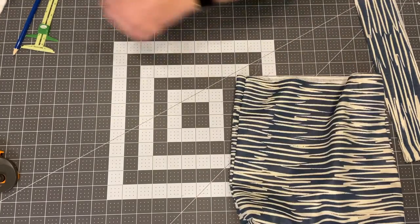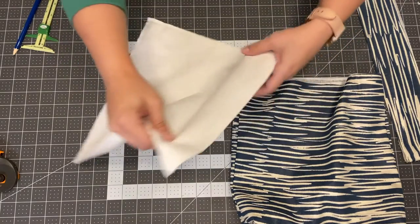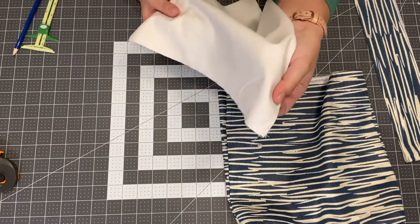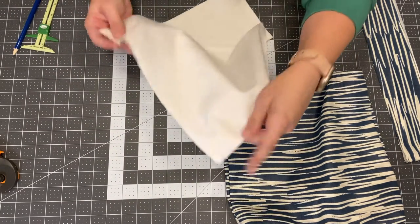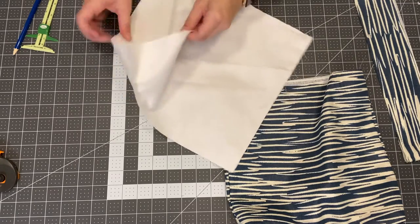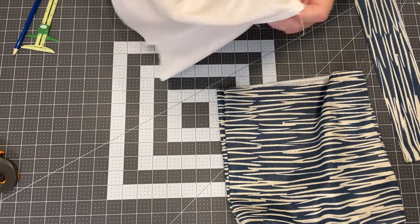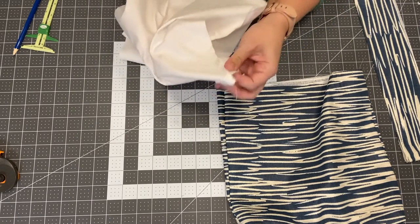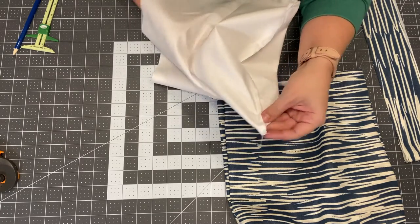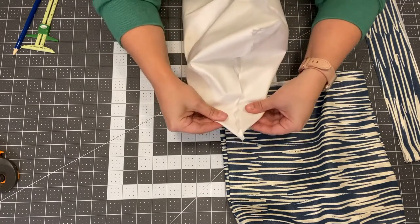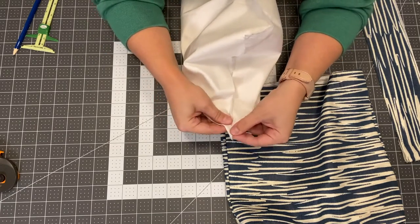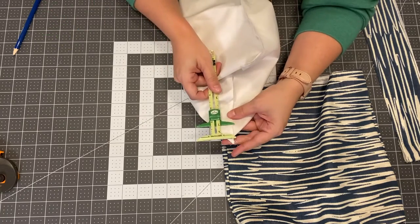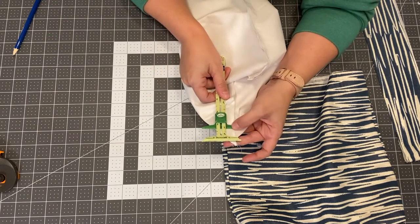All right we're going to do the same thing with the corners on the lining just the exact same way. You're going to line them up, line up your bottom seam and your side seam and then you're going to sew one inch down right there.